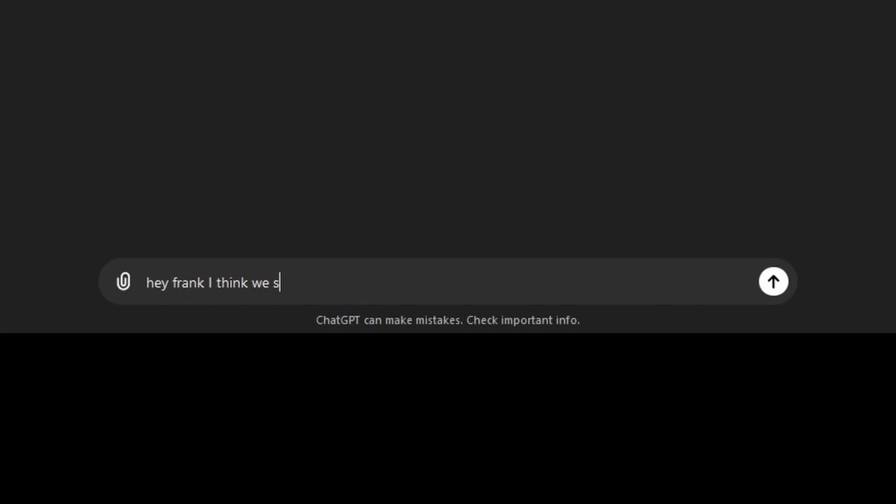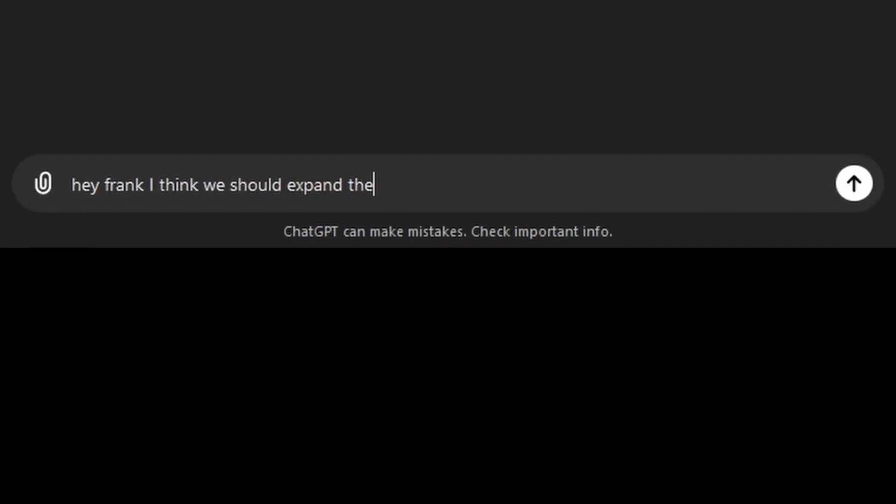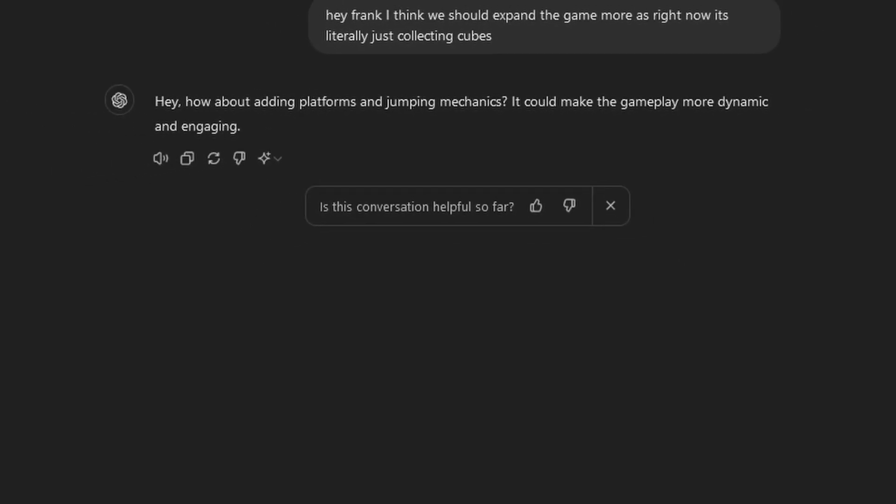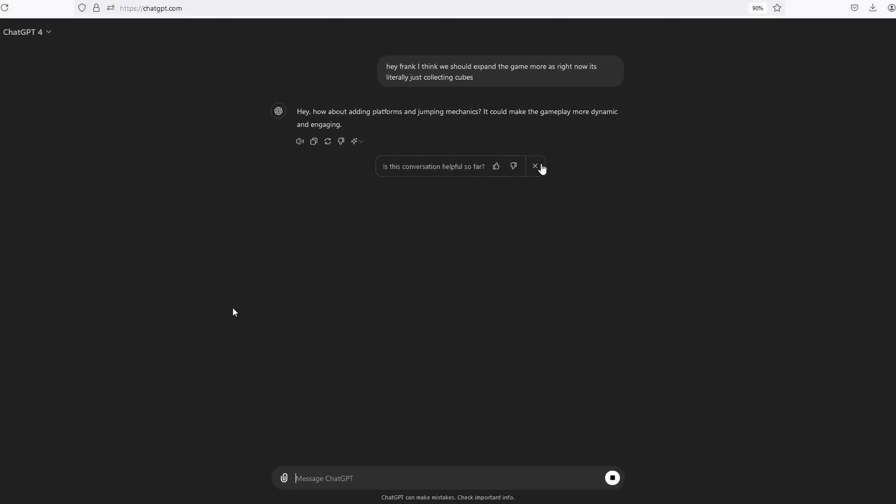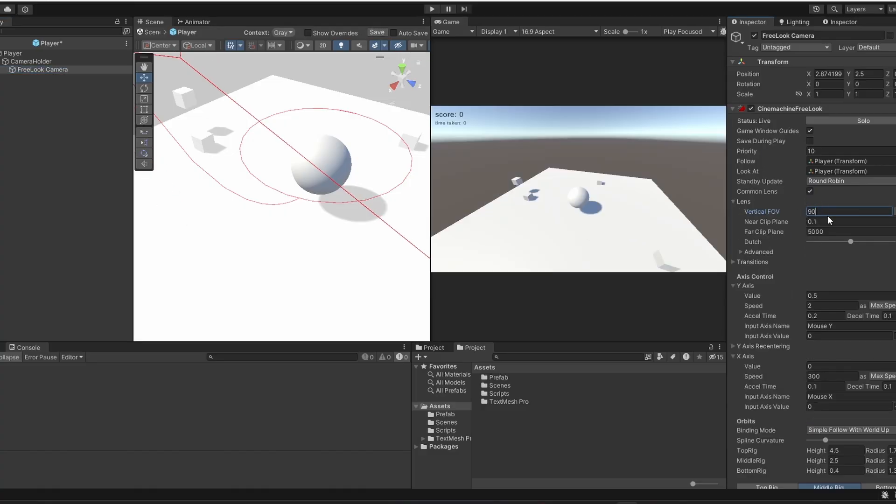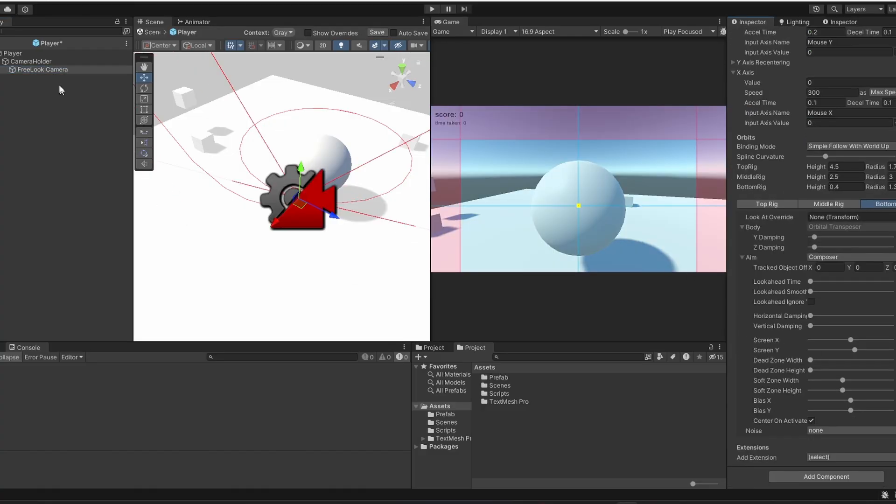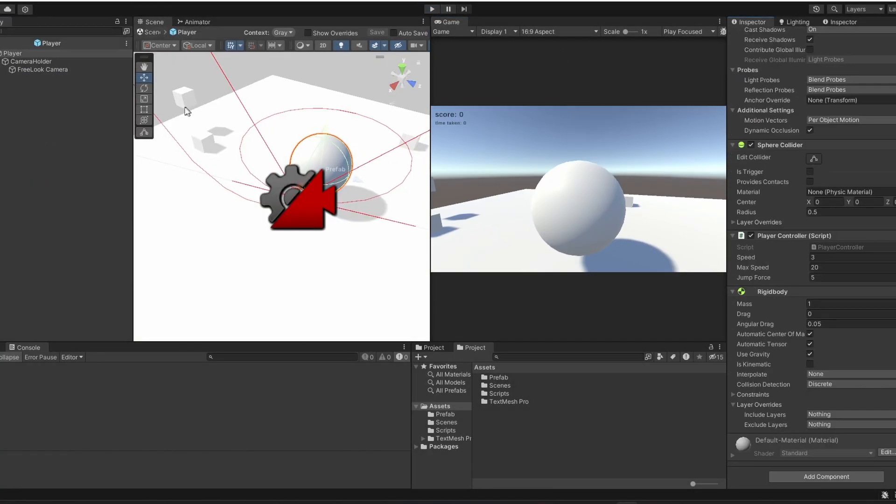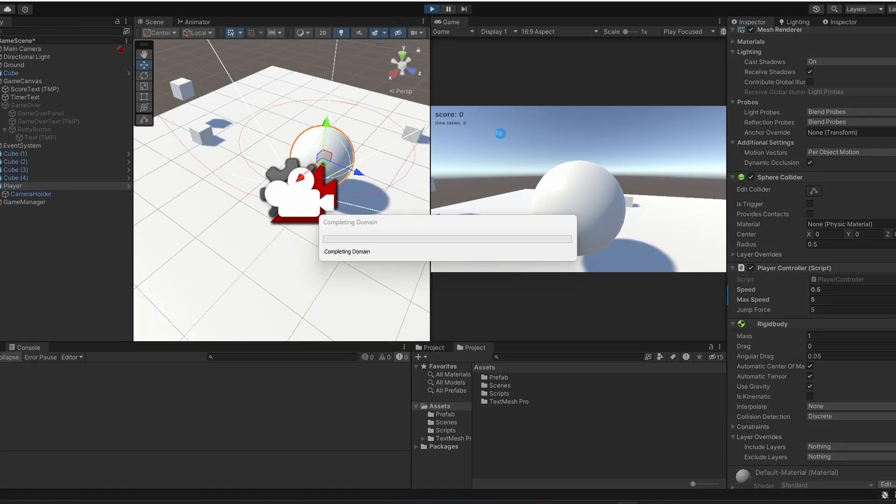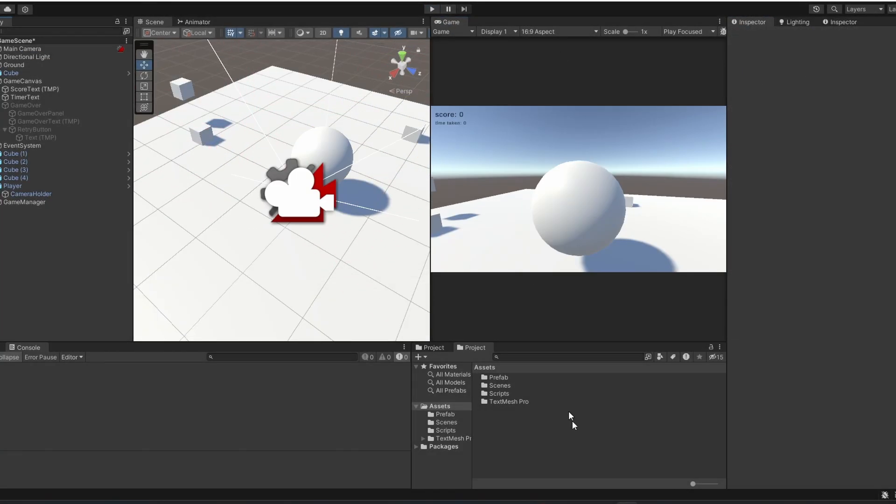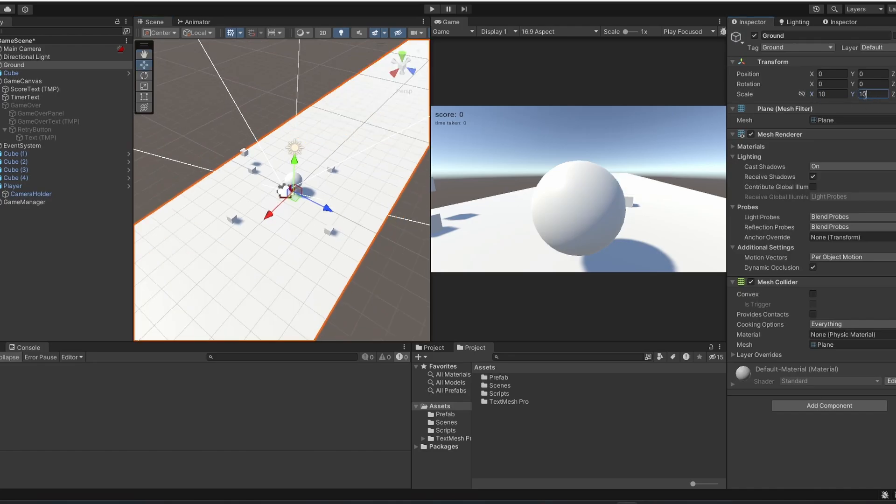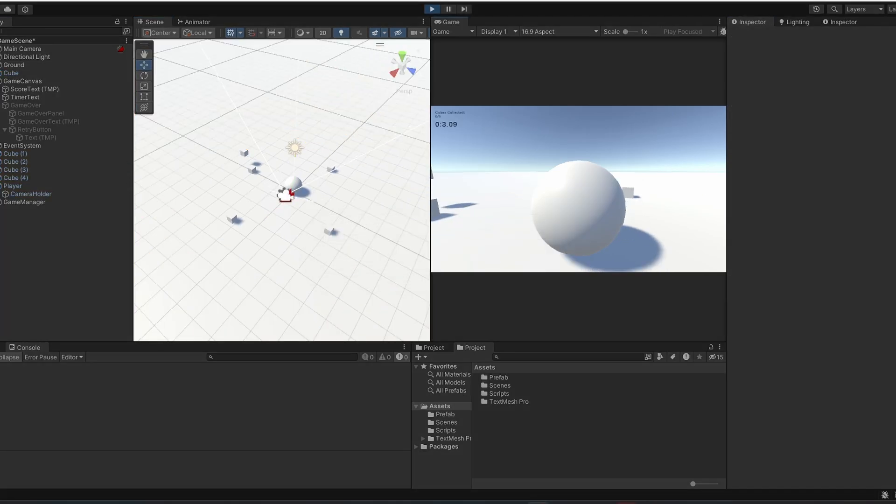Hey Frank, I think we should expand the game more, as right now it's literally just collecting cubes. What do you think we should add? Frank suggested adding platforming and jumping, so I copied the new scripts and added them to the project, and I changed the character controller and camera to be a third-person controller, so that you can do some platforming.